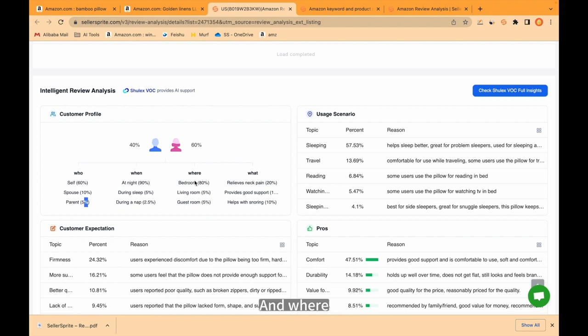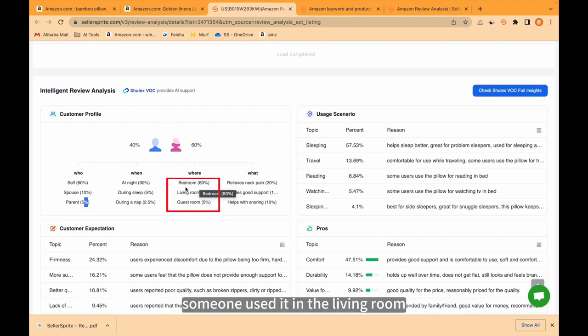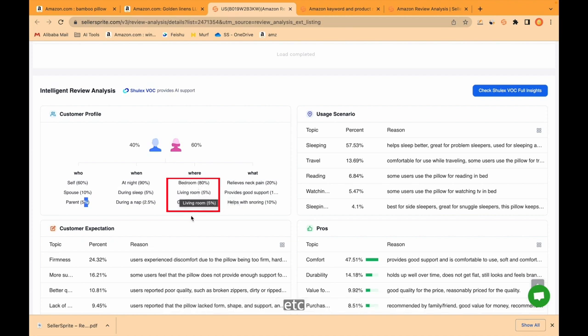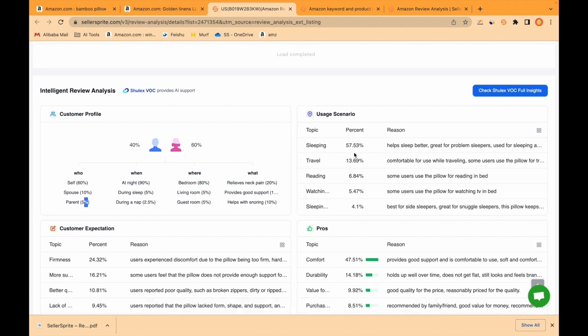And where? For example, reviews have been mentioned about a bedroom 18 times. Someone used it in the living room, etc. You can see this question and the question ratio.